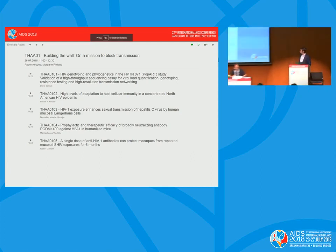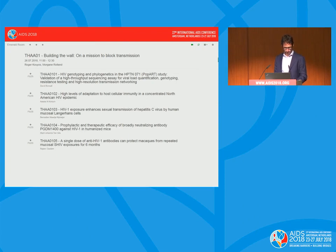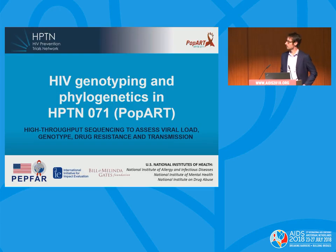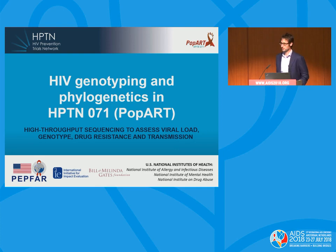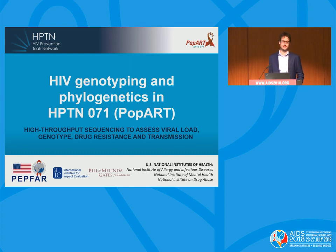David Bonsall from Oxford will talk about high-throughput sequencing and viral load quantification. Hello, my name is David Bonsall. I'd like to thank the organizers for the opportunity to present at this conference. I'm going to talk today about a comprehensive genomic-based solution for HIV surveillance in a global health setting.